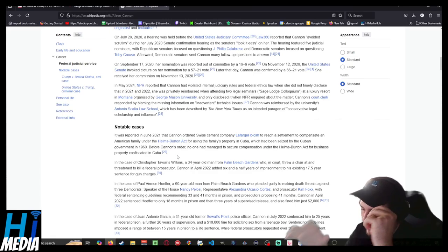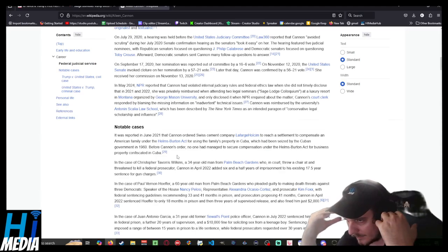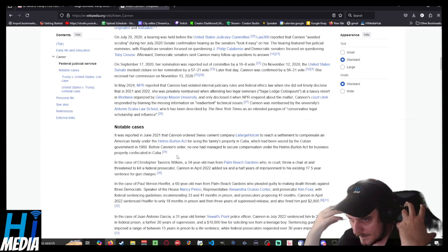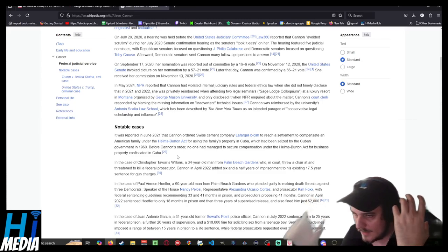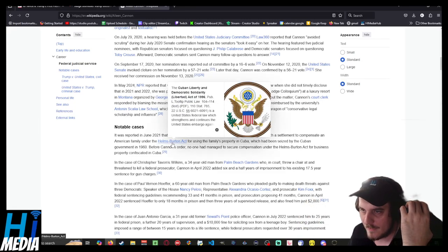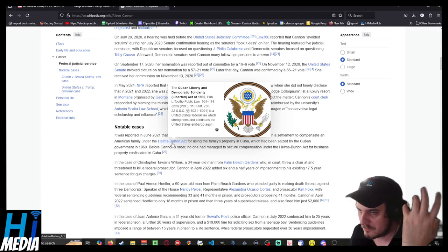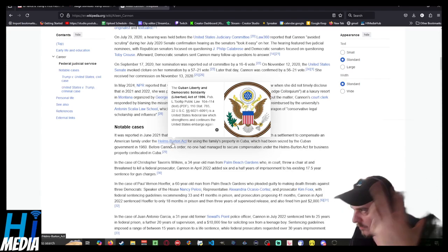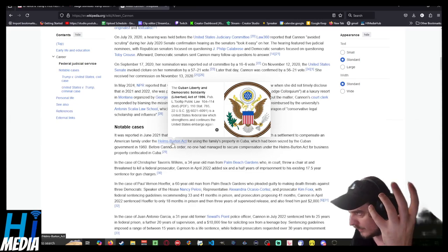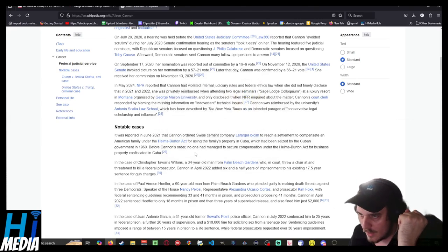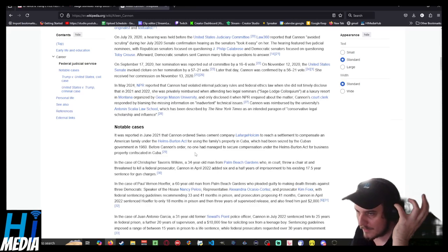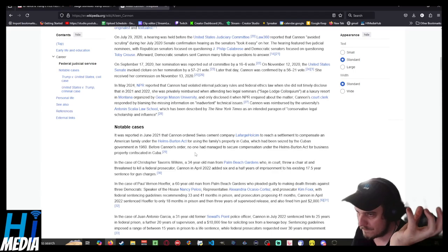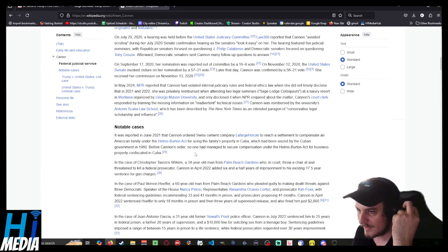She essentially used something called the Helms-Burton Act. The Helms-Burton Act in this case is a law which uses the embargo of Cuba. There is a Swiss cement company called Lafarge Holcim.